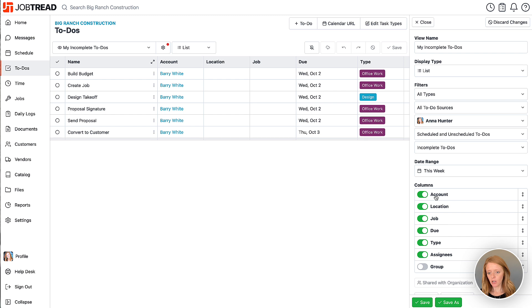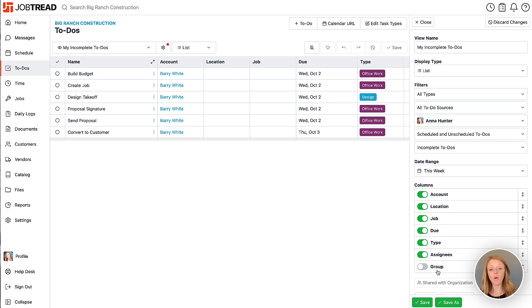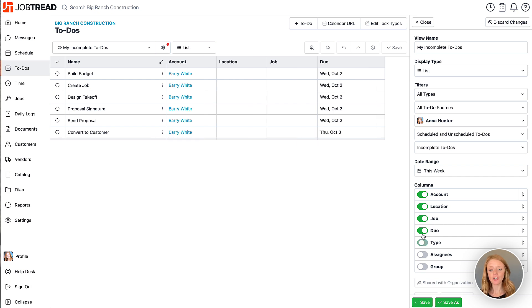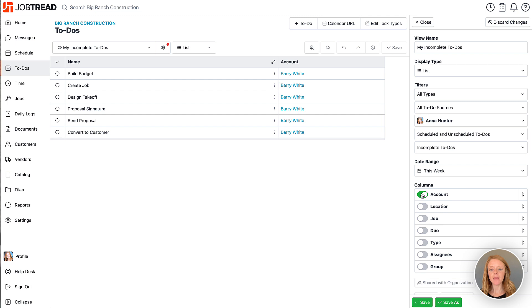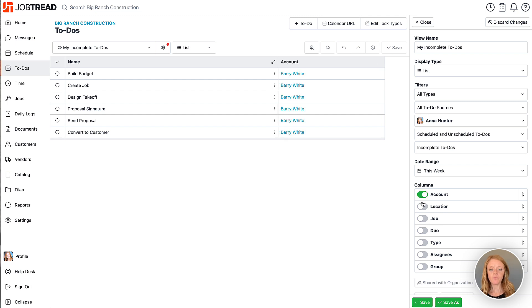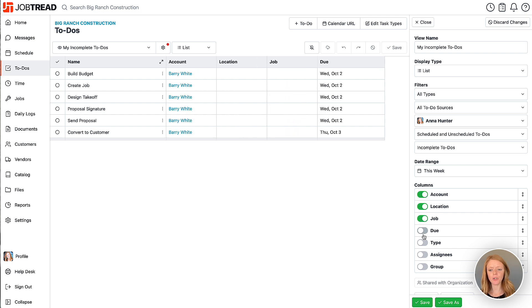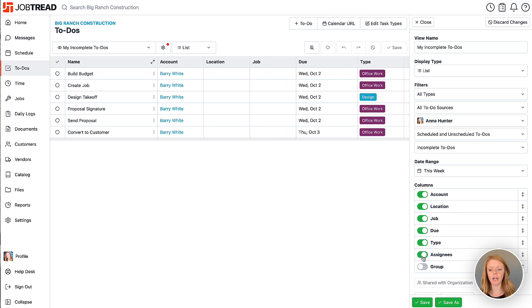Now also I have different columns I can turn on or off in the list view. So if I want to make this just a very simple table I can easily turn off several of the columns and make it just a very basic to-do list. Let's go ahead and turn those columns back on.